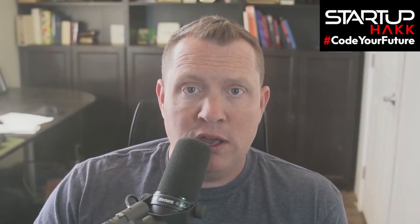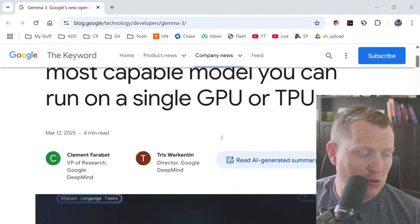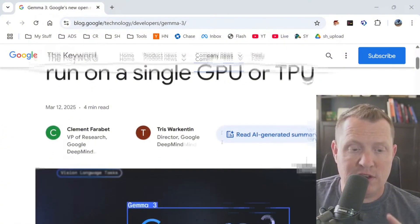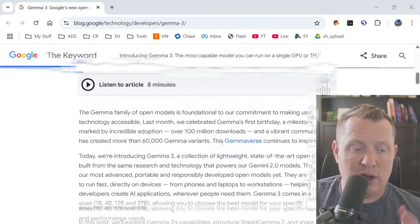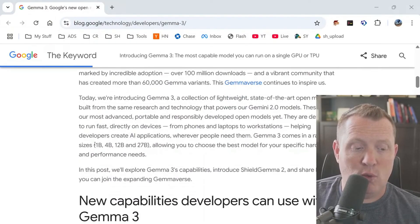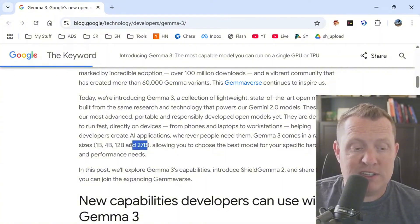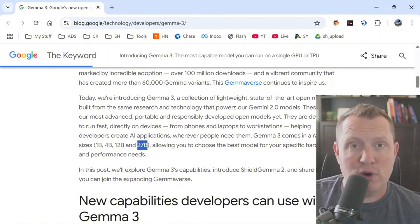Google has released Gemma 3 and they are making it so that you can download this and get started on it. You can run it on a single GPU or a TPU. They have a 1 billion, 4 billion, 12 billion, and 27 billion parameter model. The 27 billion easily runs on some of the 24 gig graphics cards. I'm going to demonstrate the 12 billion today, which runs on quite a few graphics cards. The 4 billion will run on lower-end graphics cards, and the 1 billion will run on just a CPU.